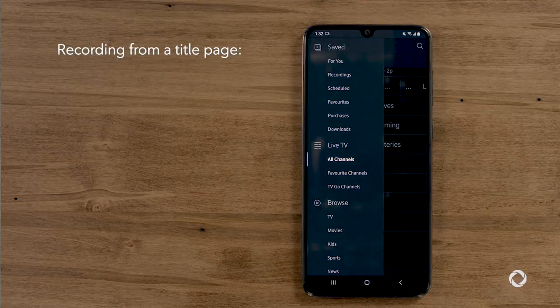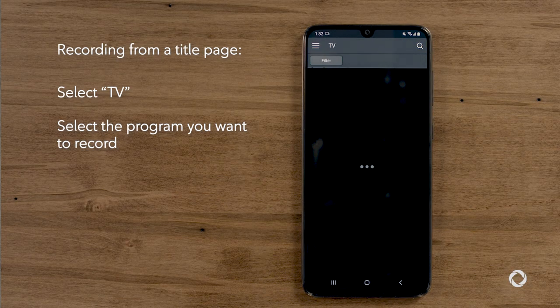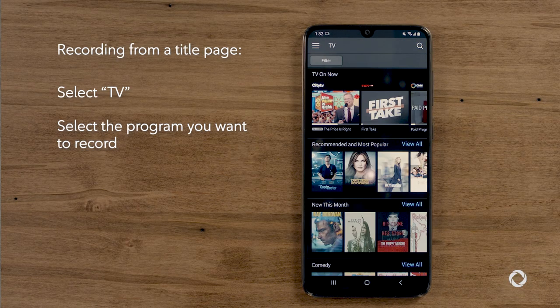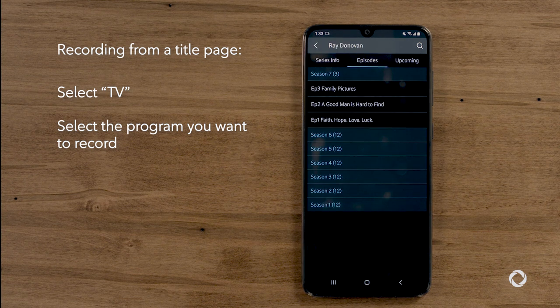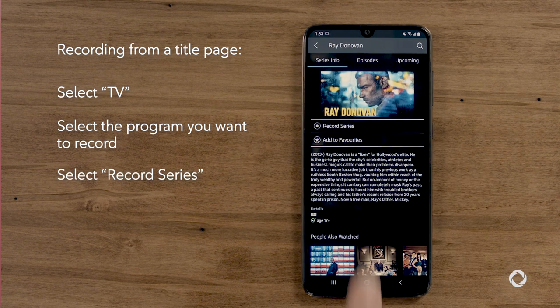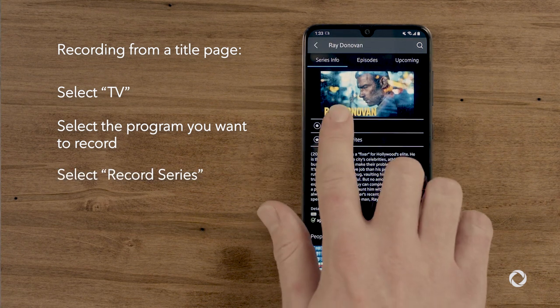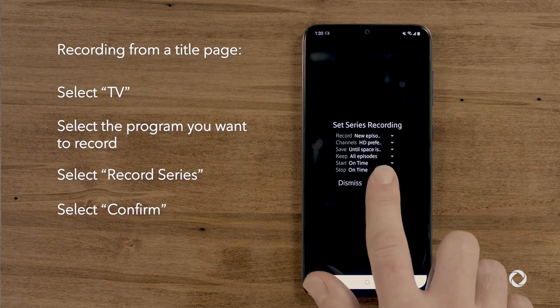If you'd like to record from a show or movie title page, in the Browse section, select TV. Select the program you want to record. Select Record Series. Then confirm the recording settings and select Confirm.